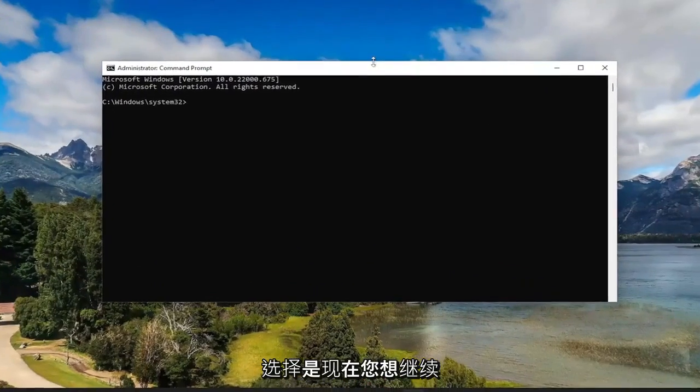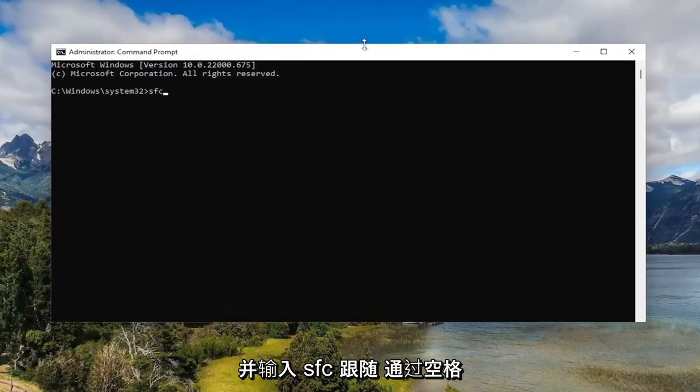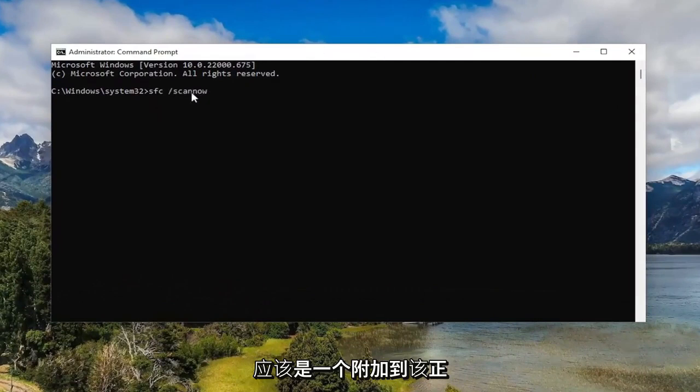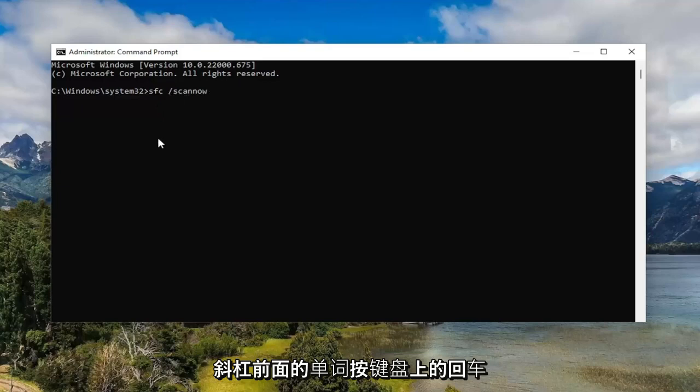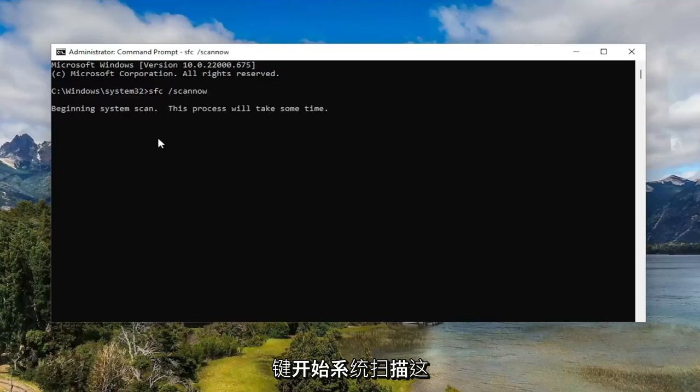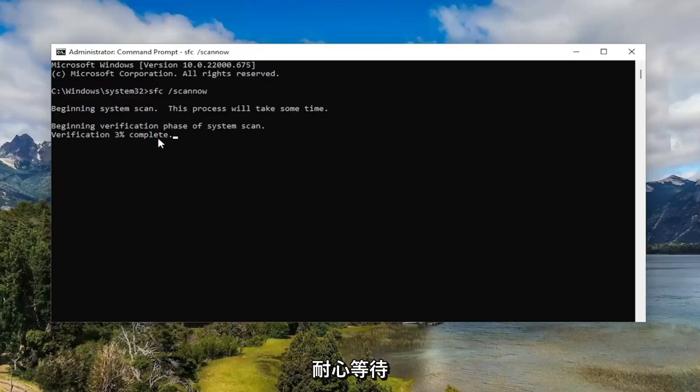And now you want to go ahead and type in SFC followed by a space forward slash scan now. Scan now should all be one word attached to that forward slash out front. Hit enter on your keyboard to begin the system scan. This will take some time to run, so please be patient.